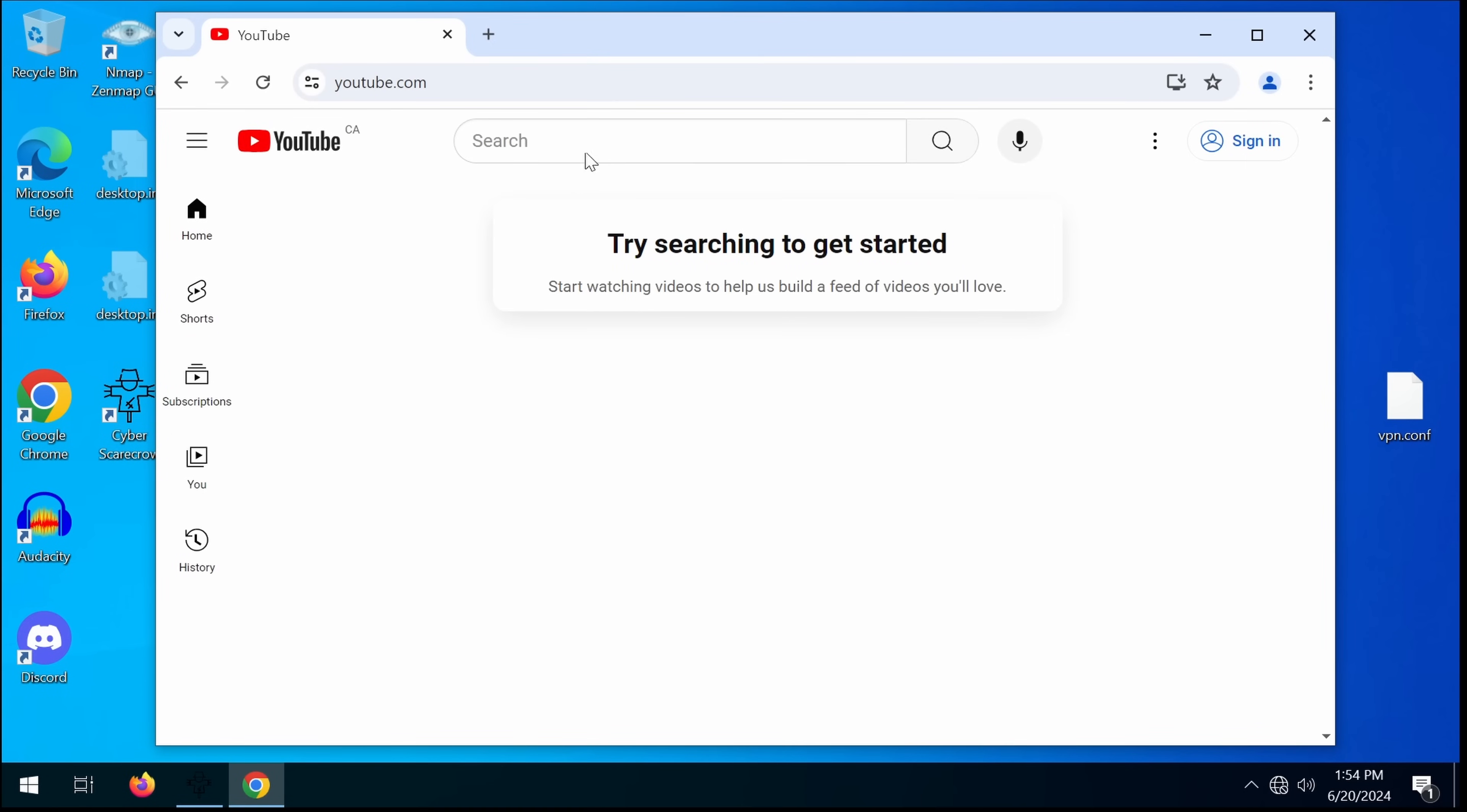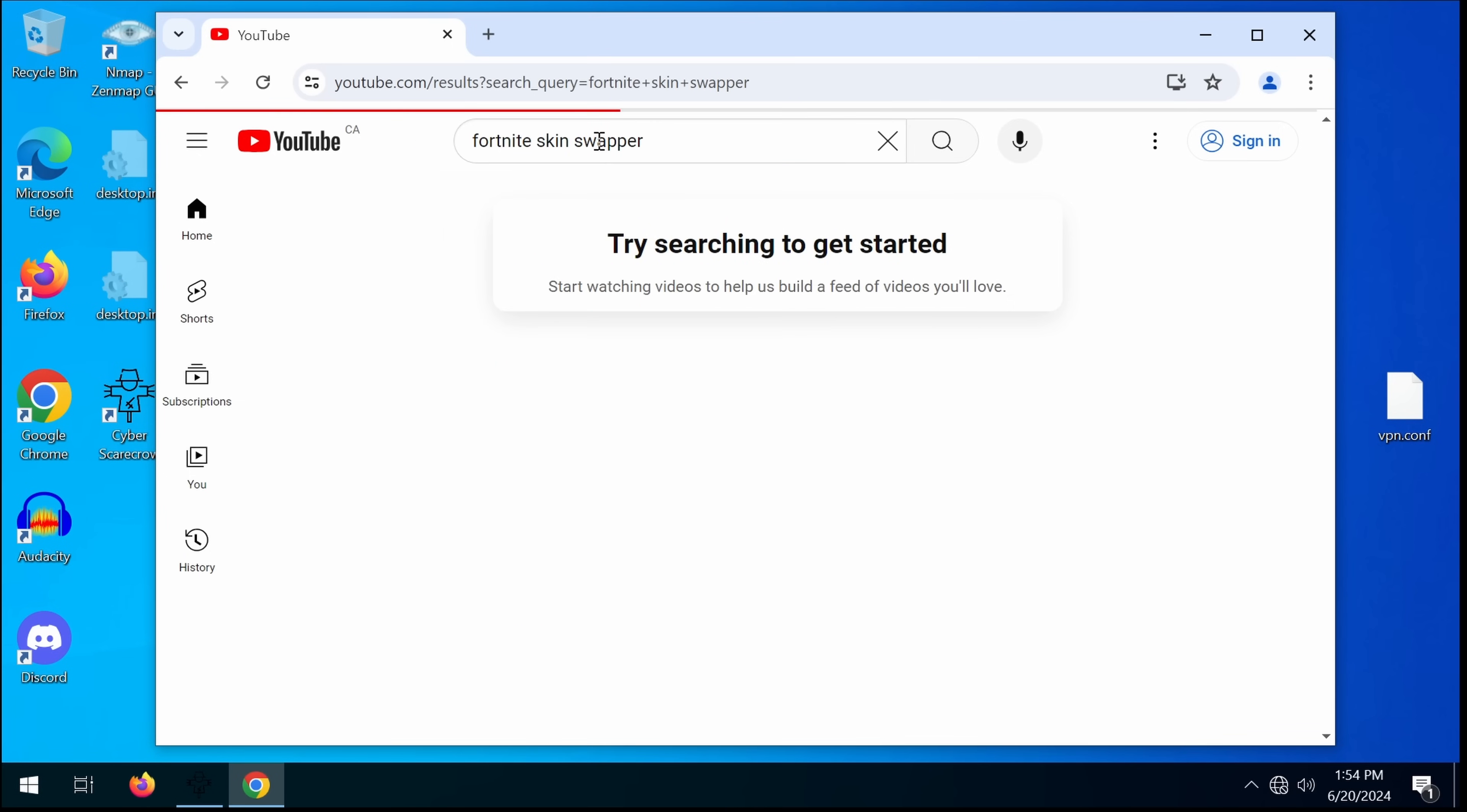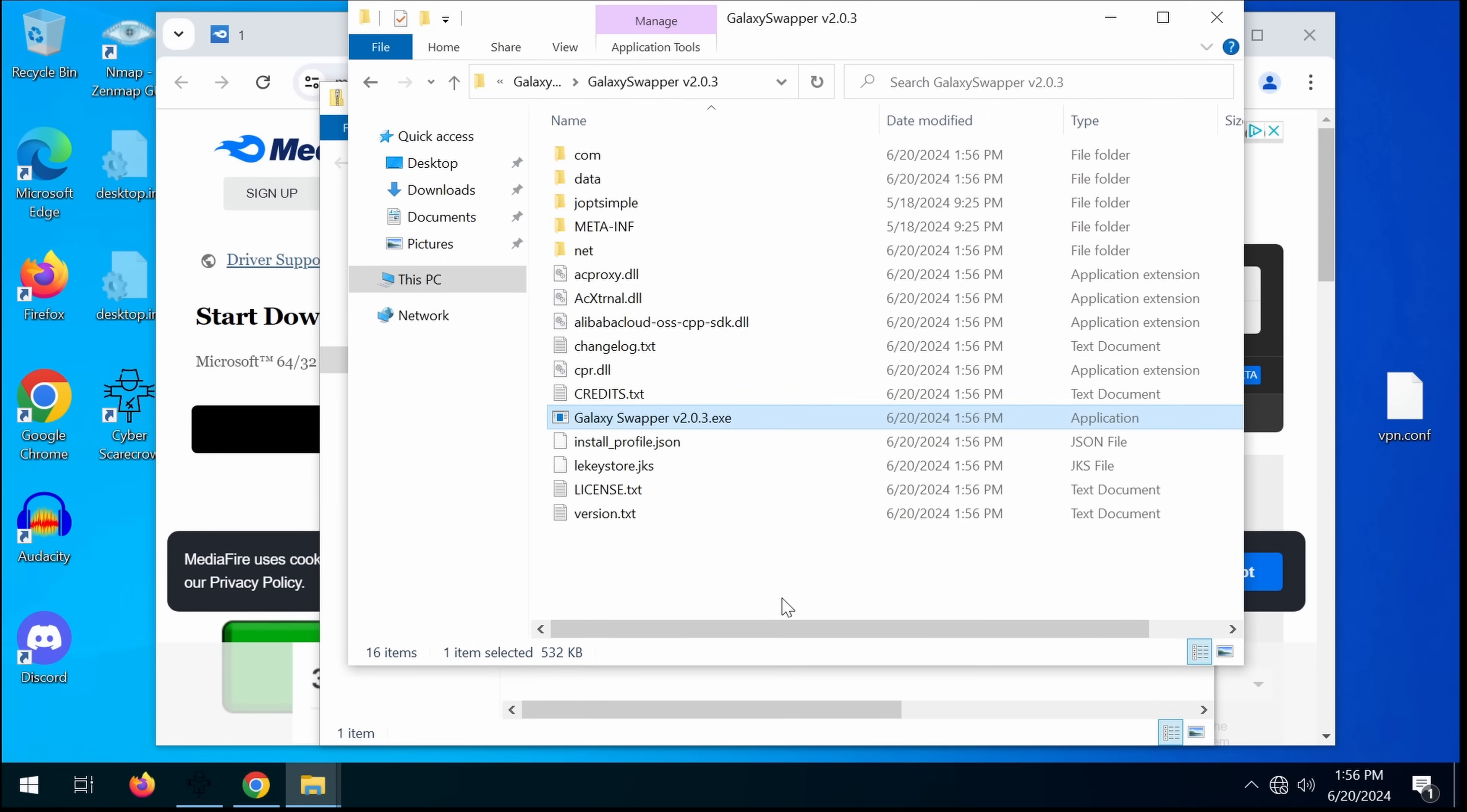So the only way to test this out is to go and find a Fortnite skin swapper and see if it works or not. Here we go. We've got a fake galaxy swapper. I had to go to a different download because the first one wasn't cooperating.